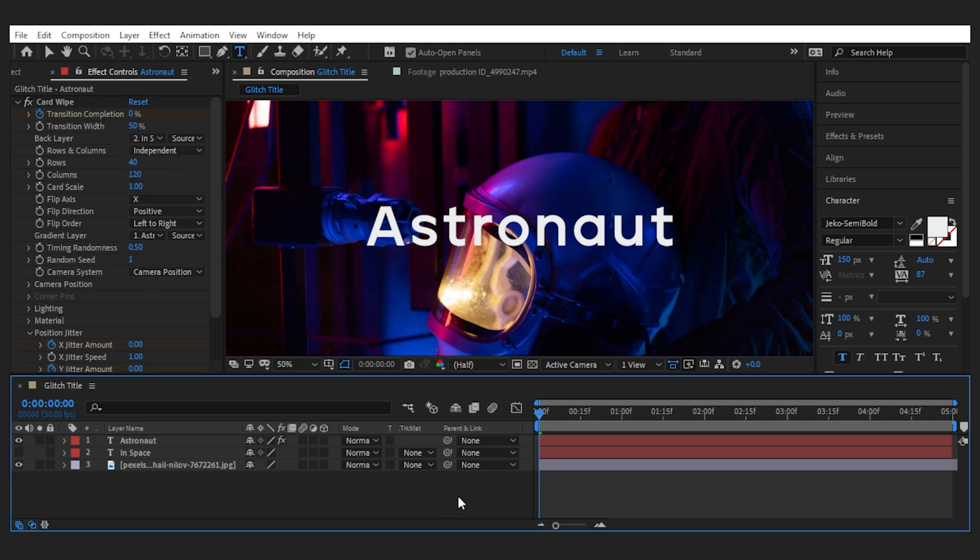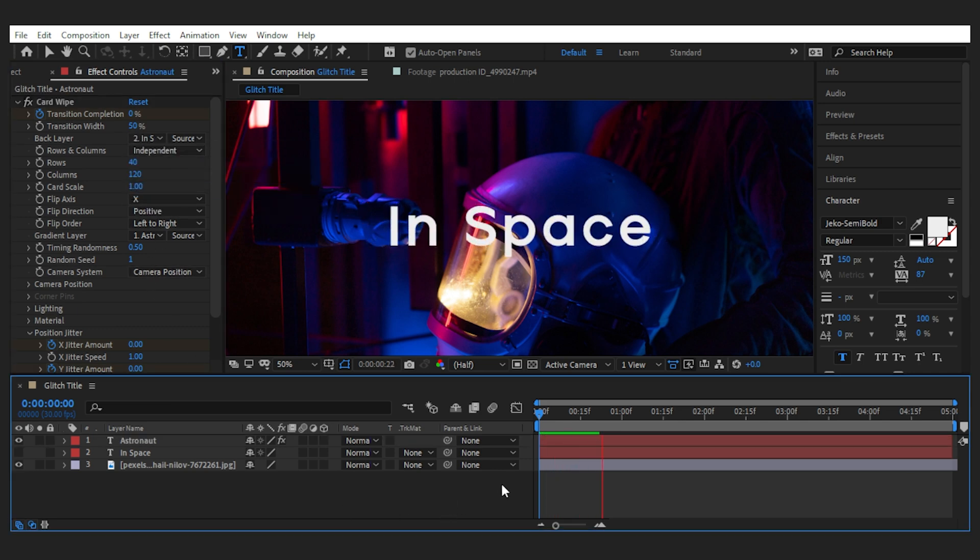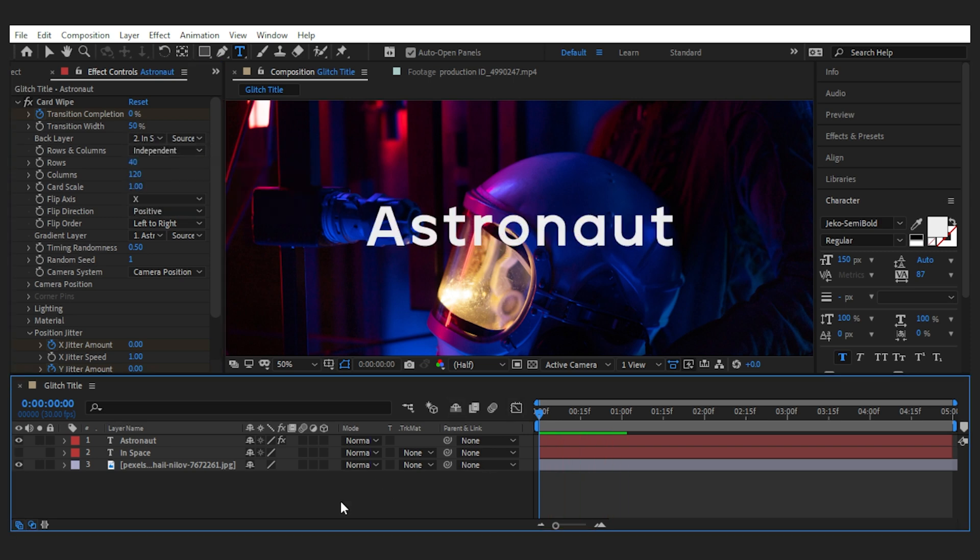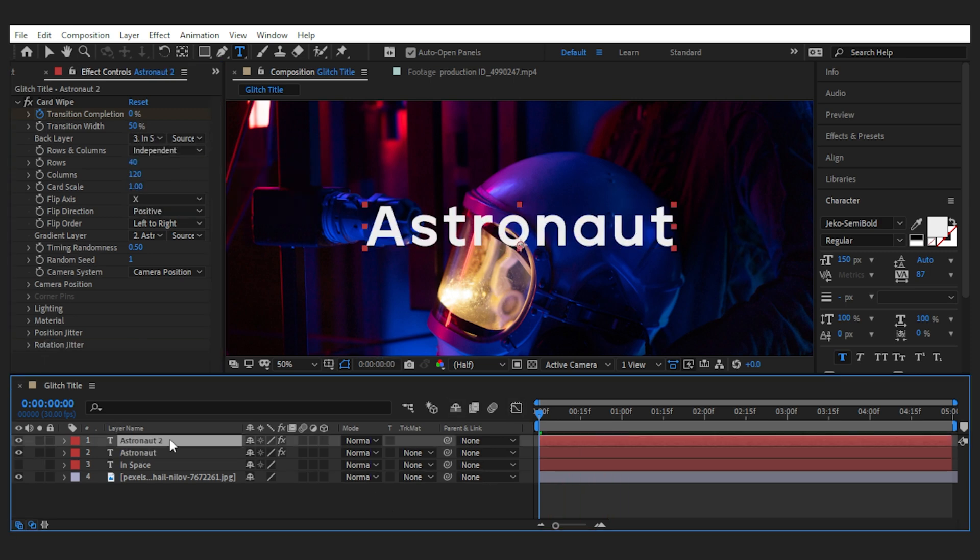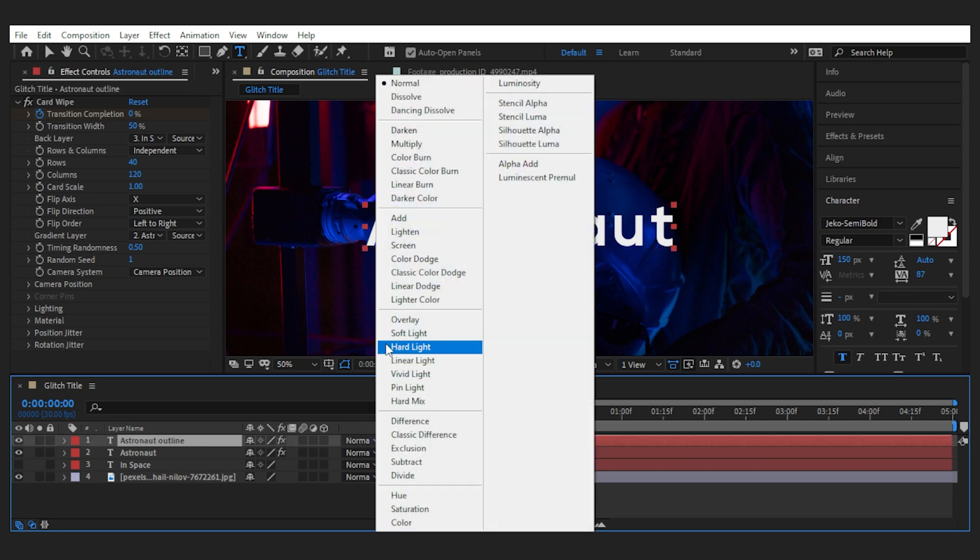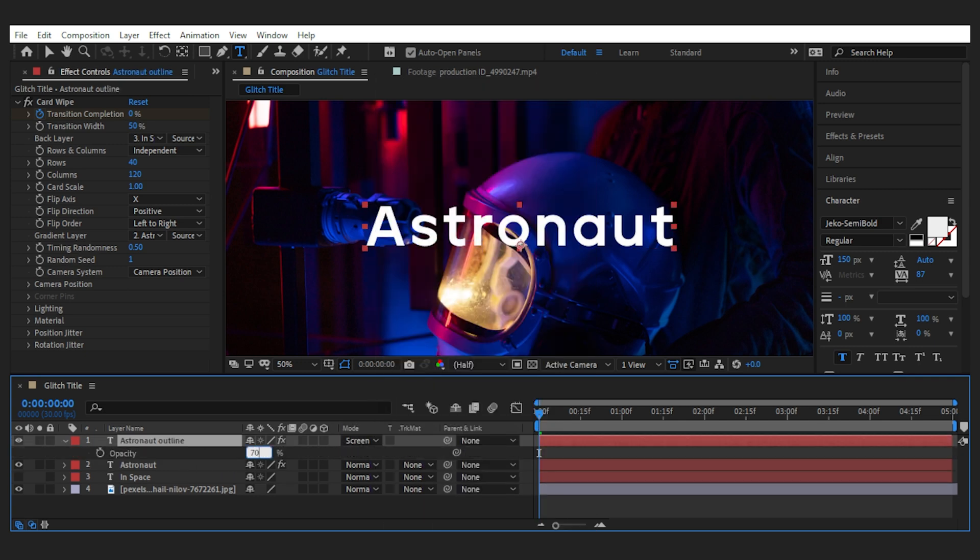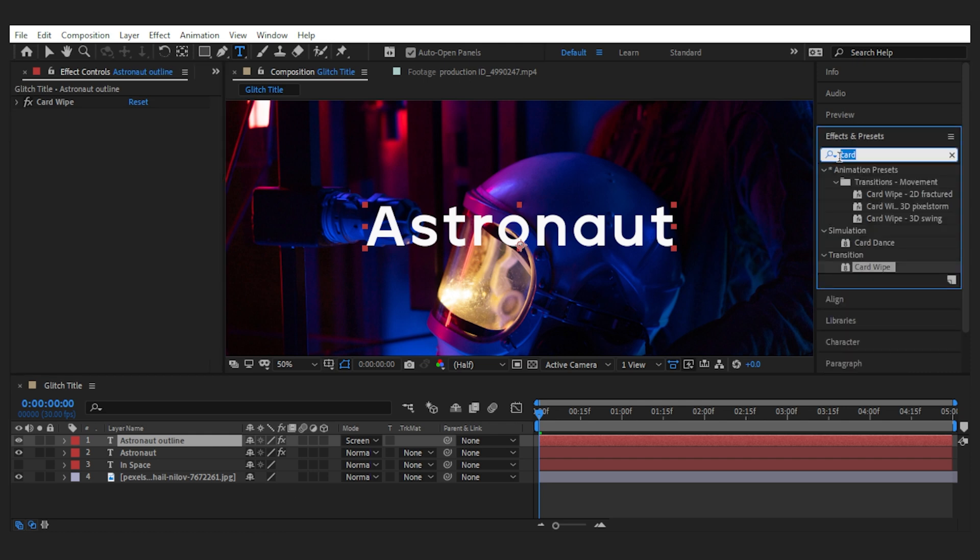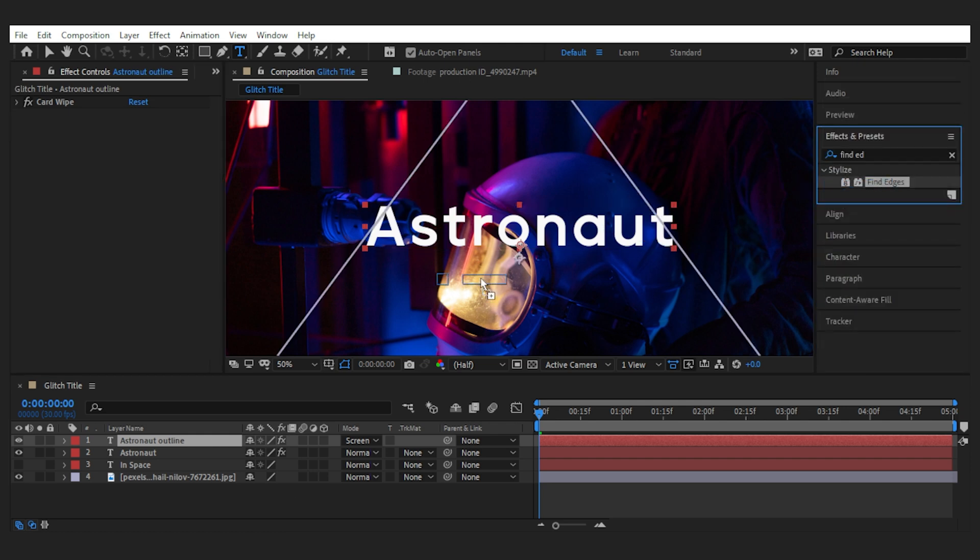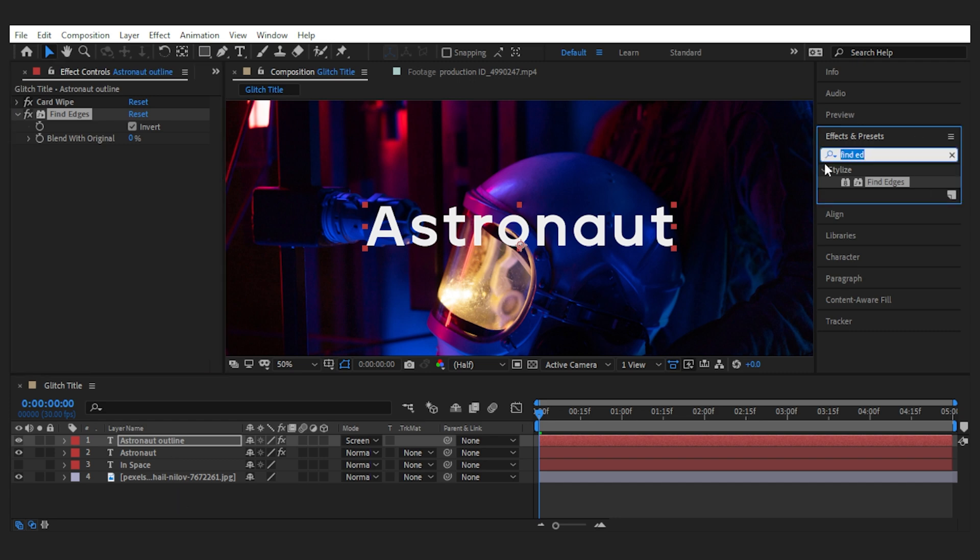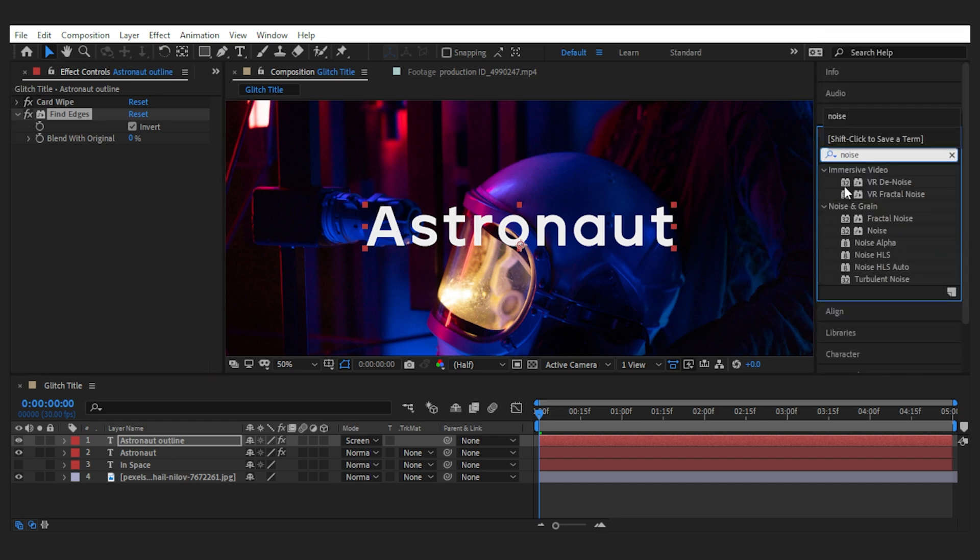Then if I go back to the first text and choose the second one as the back layer, this is what happens. Nice! Next I'm going to duplicate the first text layer and create an outline with it. So let's set the blending mode to screen and turn down the opacity to 70.